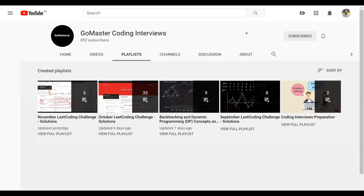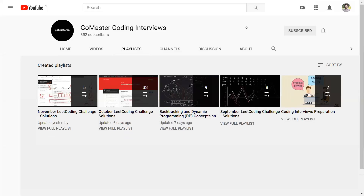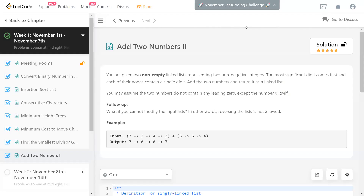Hello, I am Channa Van Kapoor. I'm going to discuss my solution to the LeetCode problem Add Two Numbers II. It's today's problem in the number LeetCode challenge.